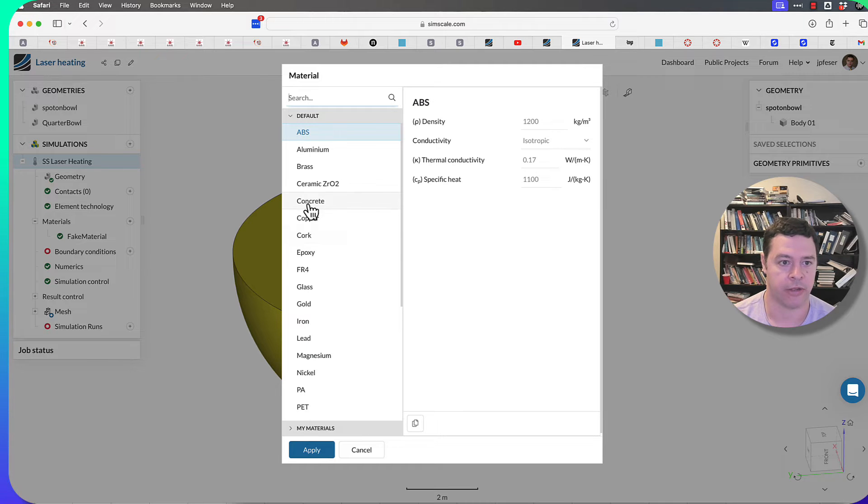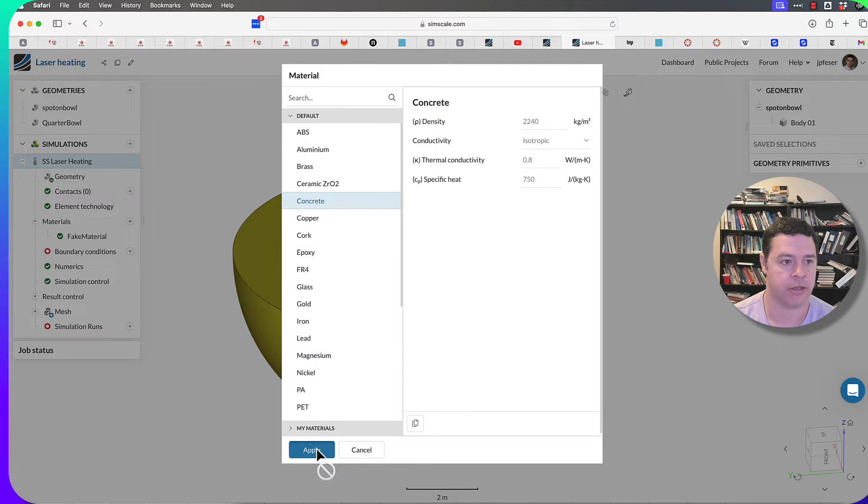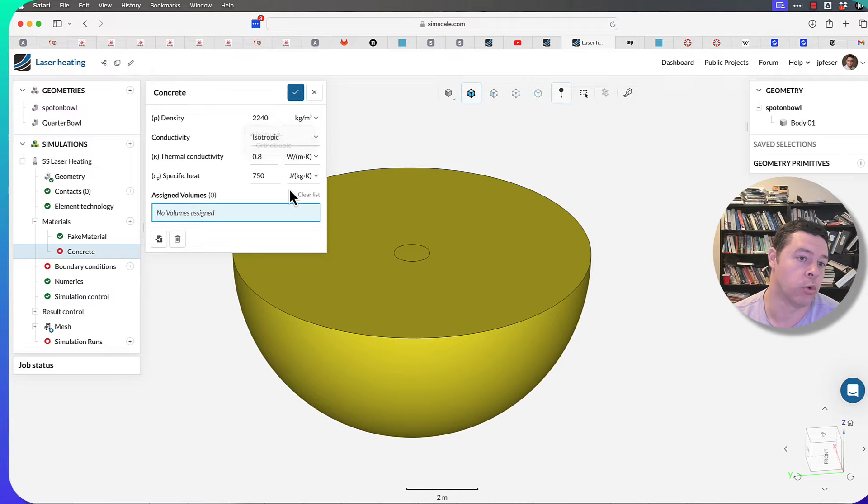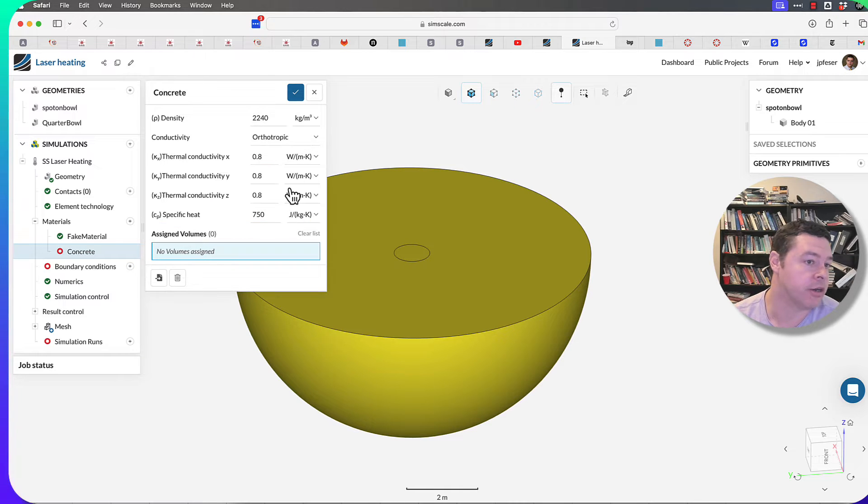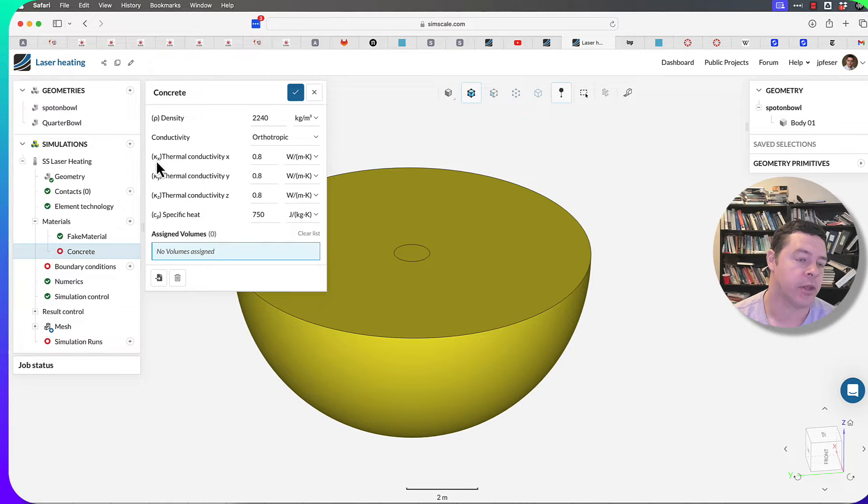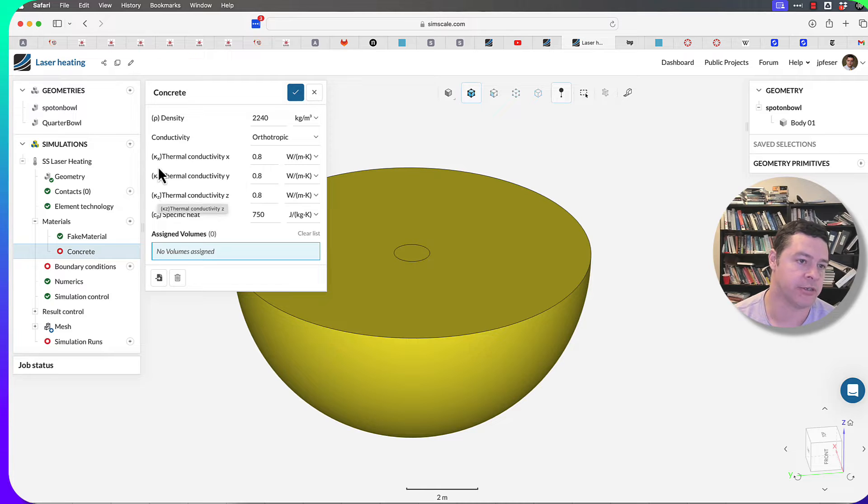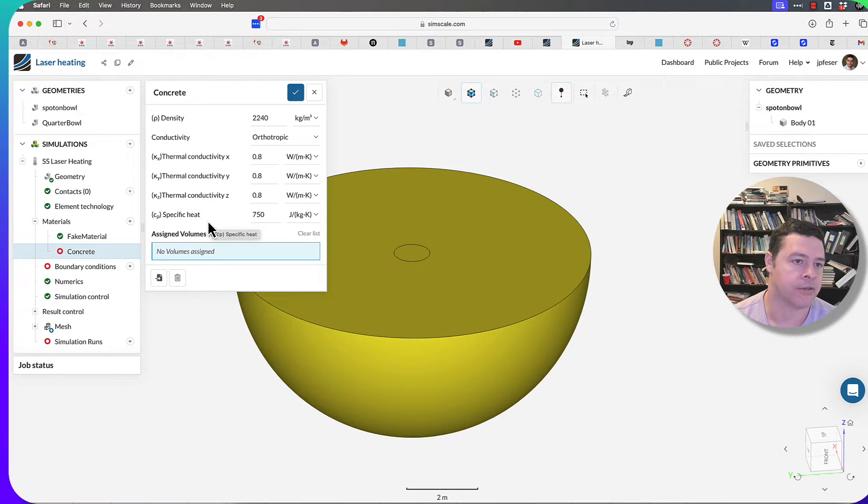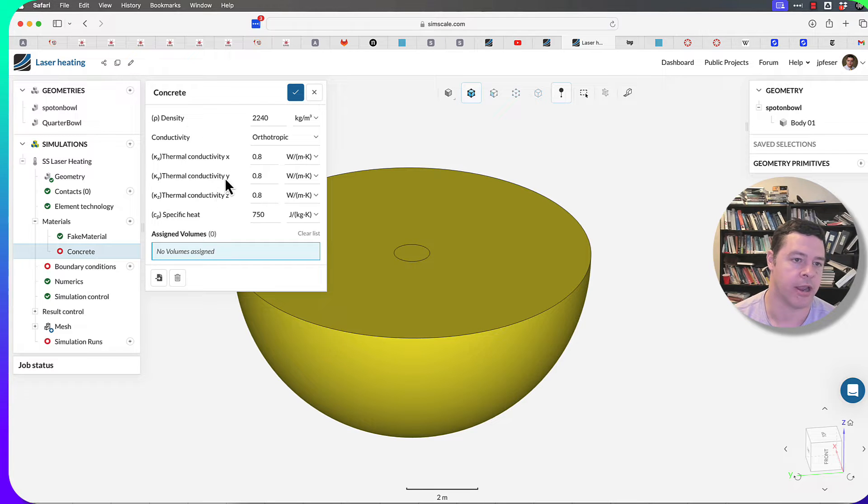For example, I can create at least an orthotropic material, so that's one that has a thermal conductivity that's different in different directions, and I can create materials where I edit all of that stuff.